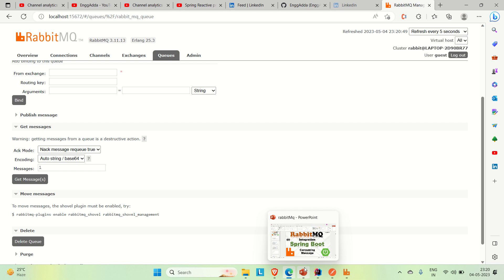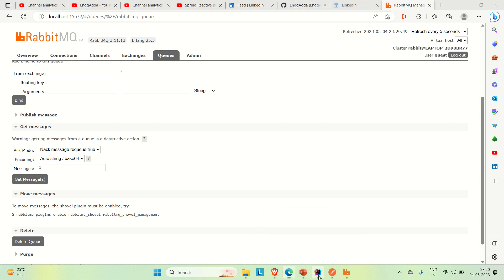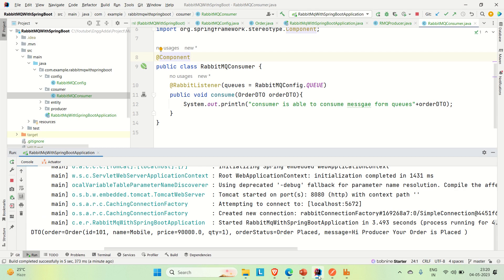So this is the whole flow of RabbitMQ — how the producer can produce something, and how the consumer can consume those messages. In between there is a RabbitMQ broker, which consists of the exchange and the queue, and the exchange and the queue are mapped through the routing key. This is how we can integrate RabbitMQ in a Spring Boot application. If you like the video please hit the like button and subscribe the channel for more such content. Thanks!